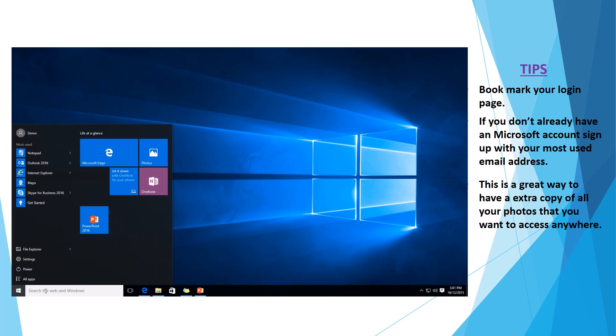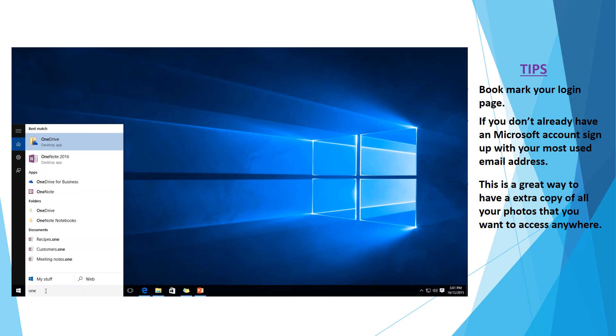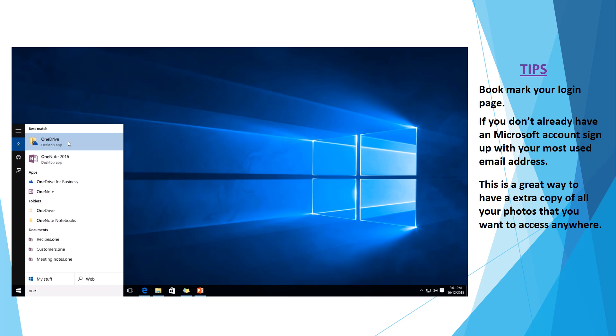So if you just want to come down to your start menu, search for OneDrive. You'll notice I have two OneDrives here. We have OneDrive and OneDrive for Business. OneDrive for Business is installed when you install Office 365, but OneDrive will be default with any Windows 8 or up operating system.